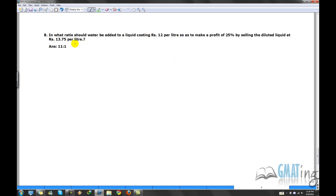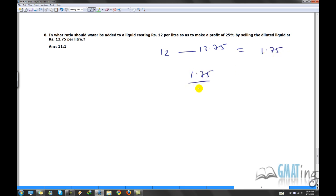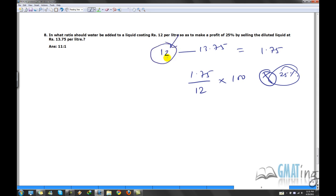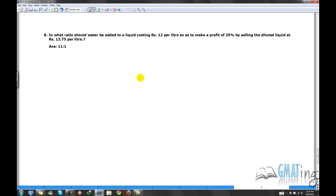Now for the last problem — a fairly simple but tricky one. In what ratio should water be added to a liquid costing 12 rupees per liter so as to make a profit of 25 percent by selling the diluted liquid at 13.75? If someone sells a 12 rupee per liter liquid at 13.75, the profit is 1.75, giving a profit percentage of 1.75 over 12 — which is not 25 percent.